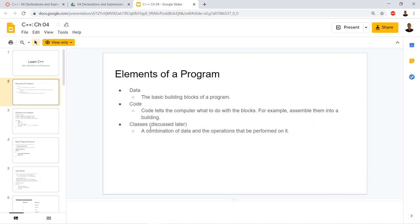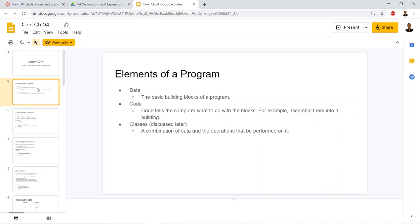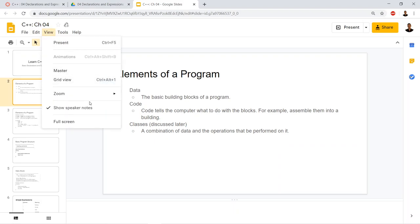We're in chapter four of C++, going over basic declarations and expressions. This is going to serve as a foundation. The types we're going to go over are the same in C++, the same in Java, the same in Python, the same everywhere.